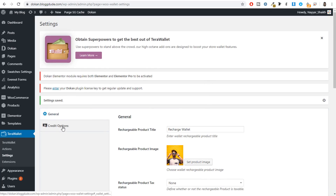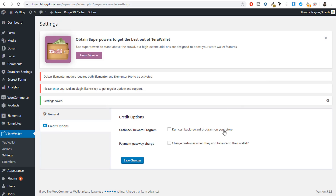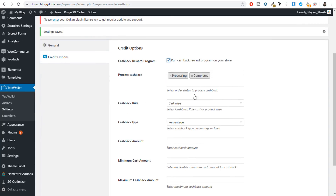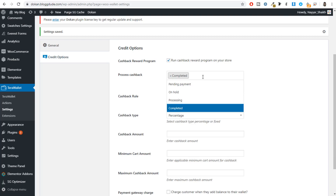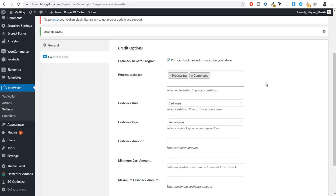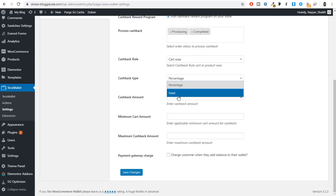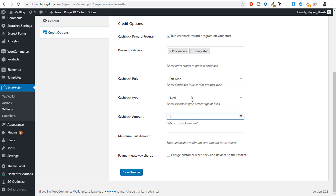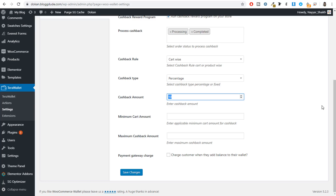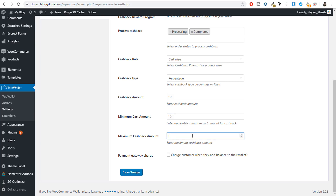Under Credit Options you can enable a cashback reward program. Tick mark to enable it, then configure which order types trigger cashback — I recommend selecting only Completed and Processing, not On Hold or Pending Payment. Set your cashback rule: card-wise or product-wise, and choose a fixed amount or percentage. For example, selecting 10% gives customers 10% cashback. You can also set a minimum and maximum cashback amount, such as $10 to $100, then click save changes.